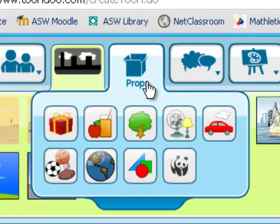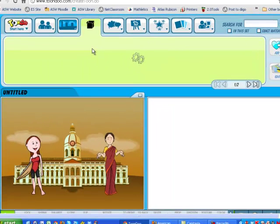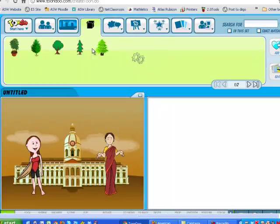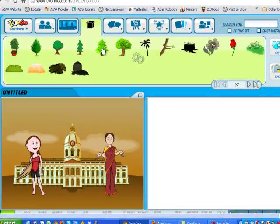Maybe you need some props or some extra add-ins to make your scene just perfect. Here you can choose from celebrations, eatables, plants, trees, outdoors, indoors, shapes, logos, and sports. I will add a tree to the picture.